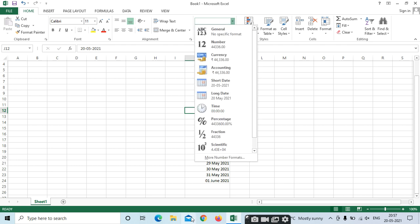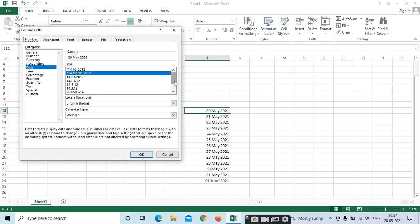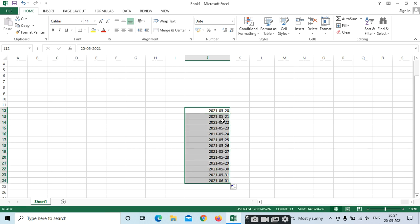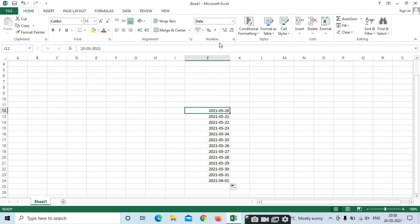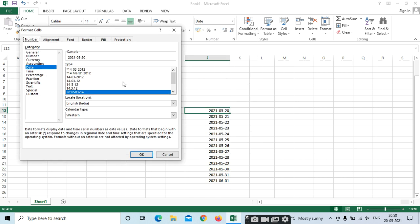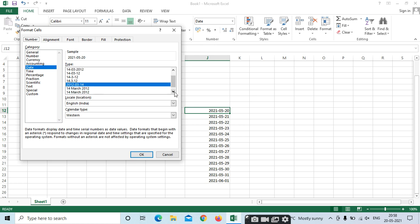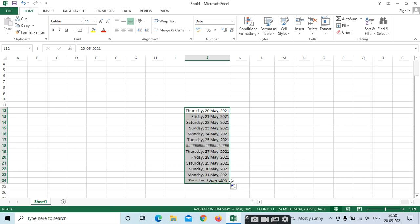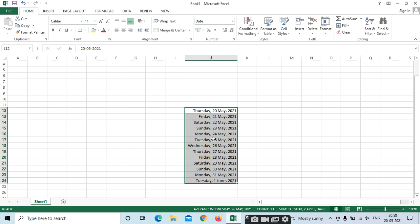If you want another style — for example, changing the order to date-month-year, or year-month-date — we have different types here. Select the one you want and click and drag. If you want to include the day name like Thursday, select that option and click and drag. This is the date format.